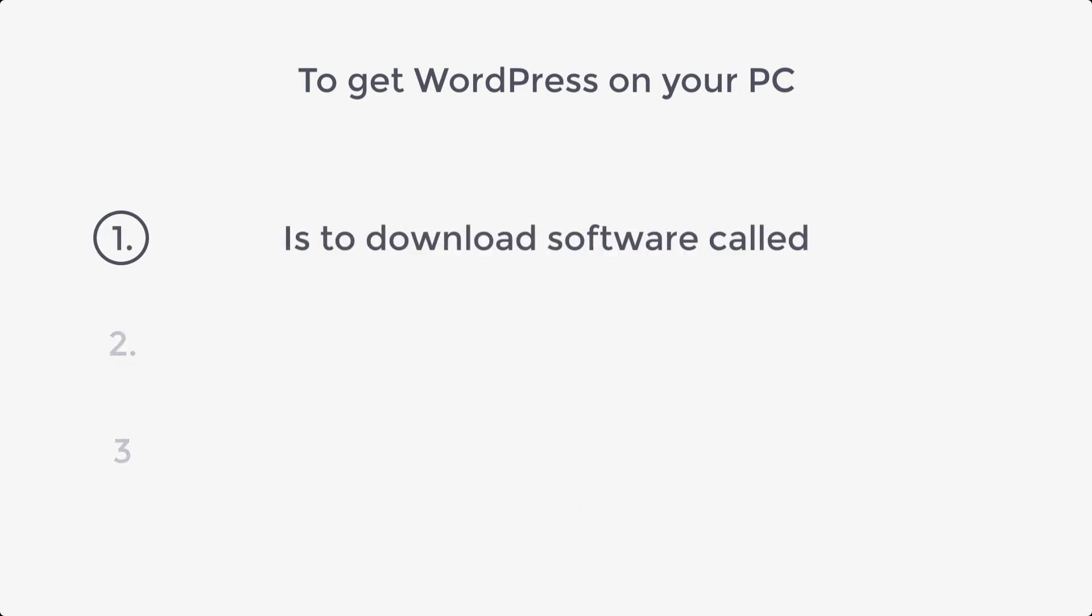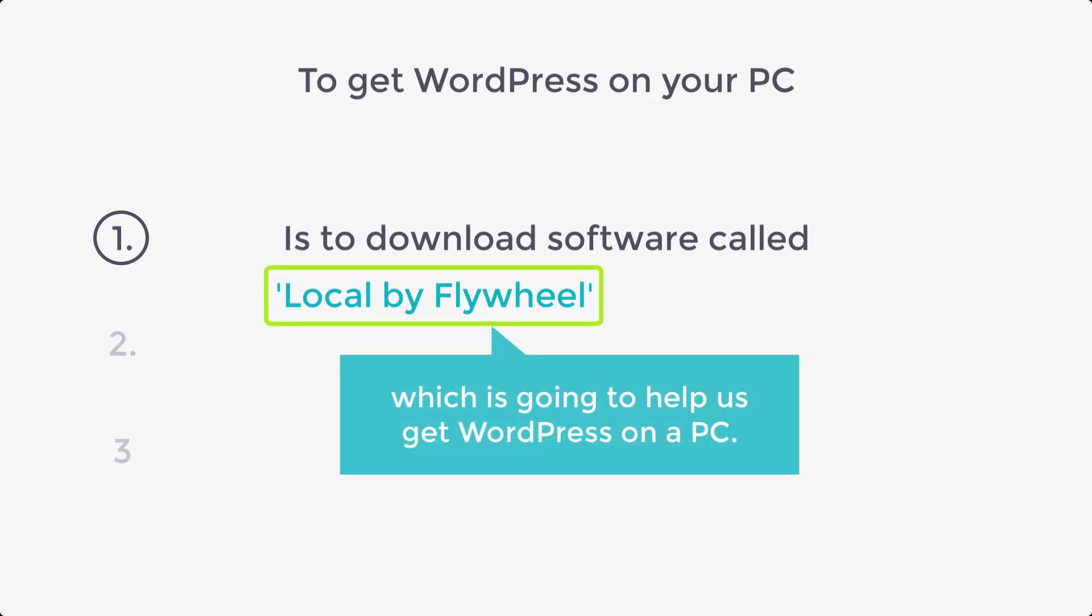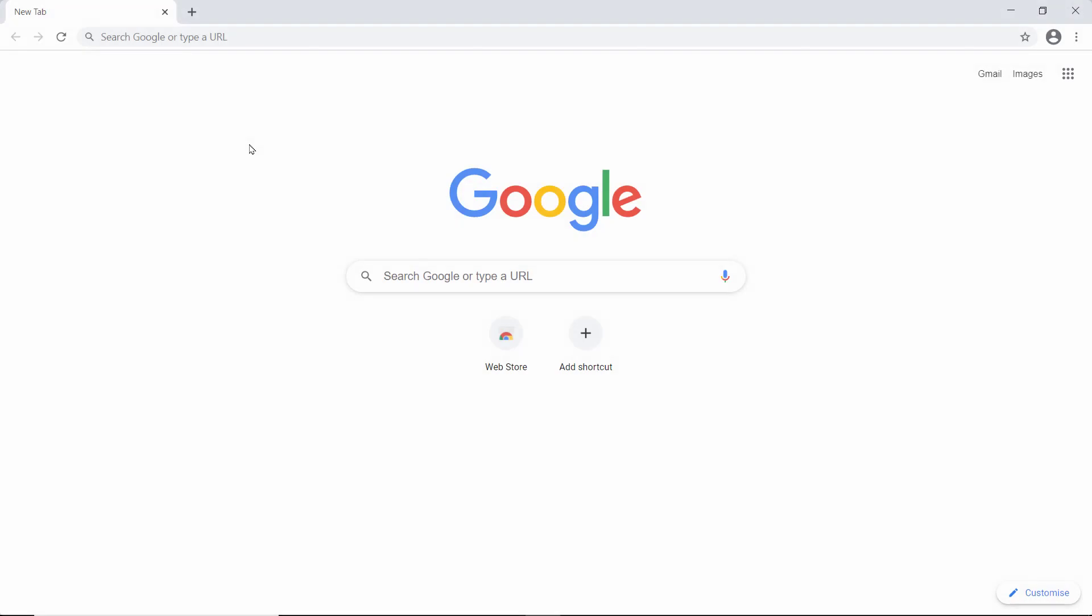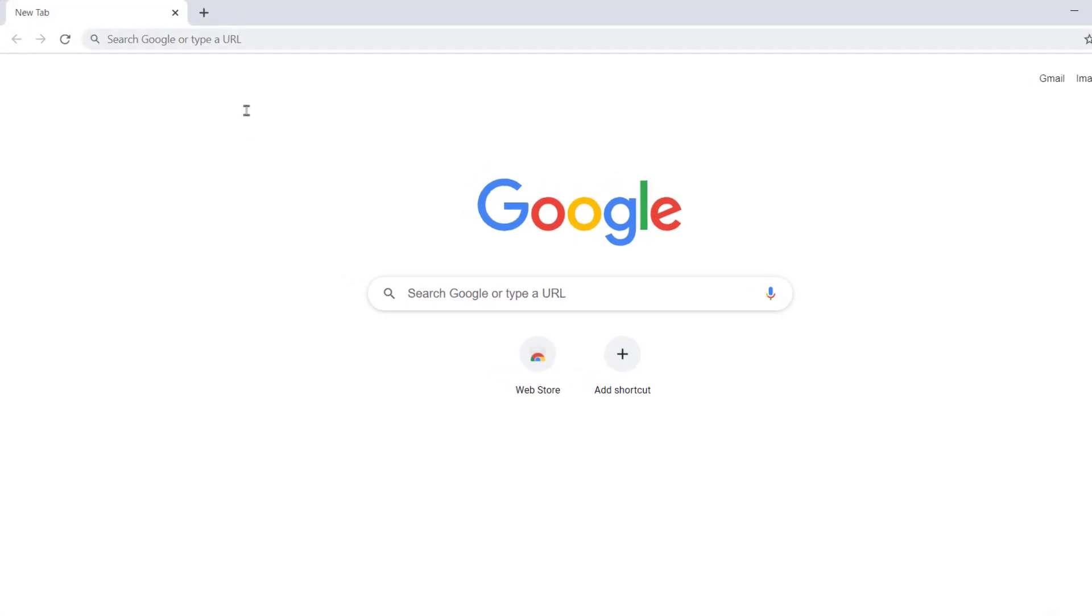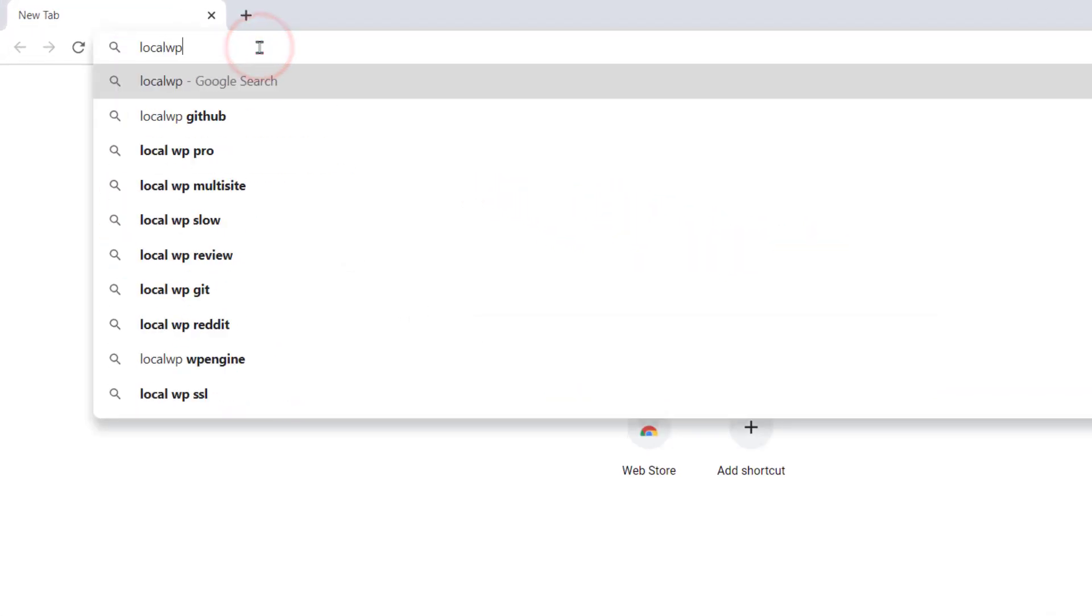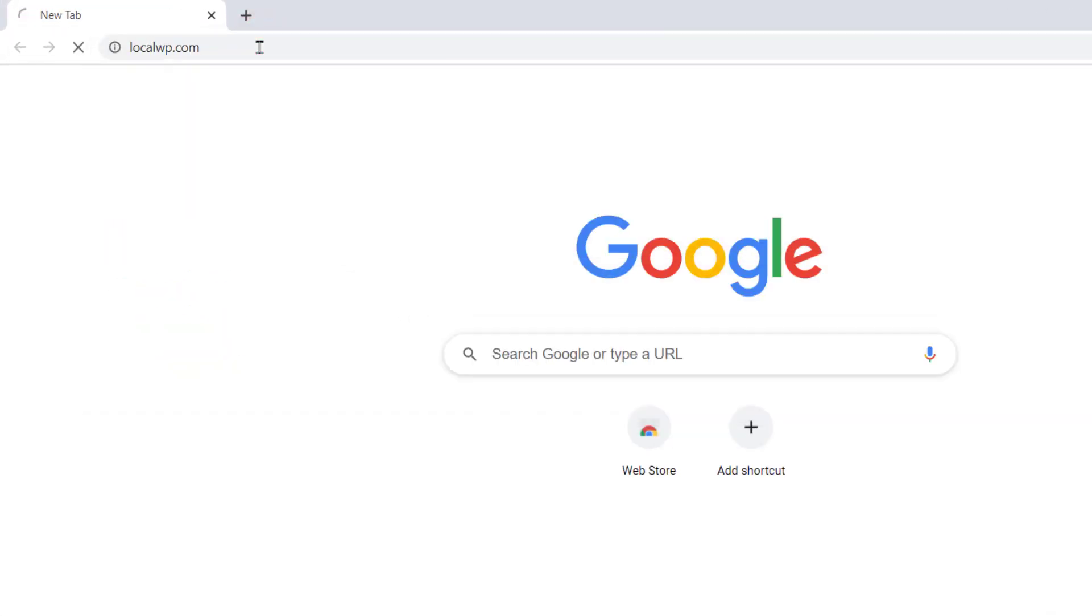The first step is to download software called Local by Flywheel. So, Local by Flywheel is the software which is going to help us get WordPress on a PC. To download the software, let's open a browser and type localwp.com and hit enter.